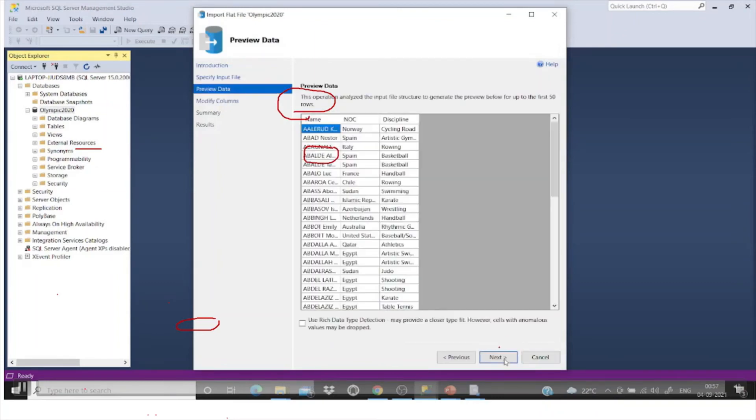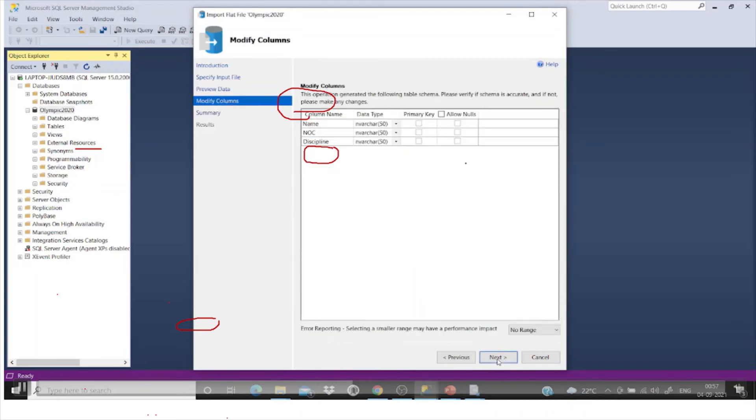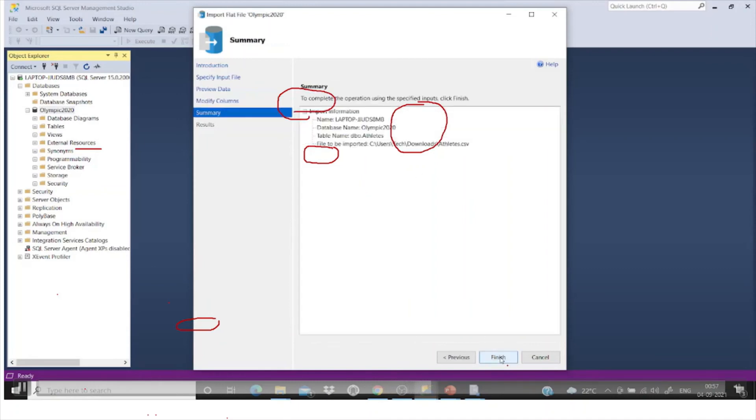Click on next. I'm not giving any primary key columns here. Just let it be as it is and then next and then finish.